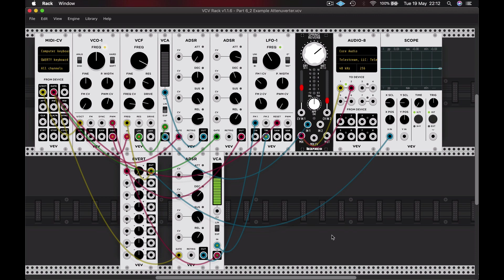The main difference between this patch and our previous patch is that on the filter the sound started off bright and then became more muted, rather than the filter envelope starting off muted and becoming brighter. And that's because I've employed an attenuverter. As its name suggests, it allows me to attenuate signals — make them higher or lower — and also invert them, flip them 180 degrees.